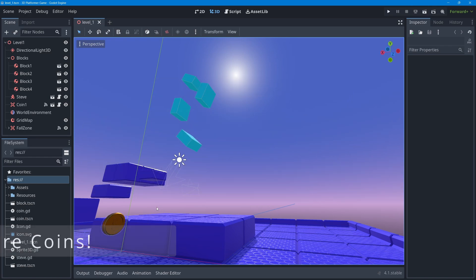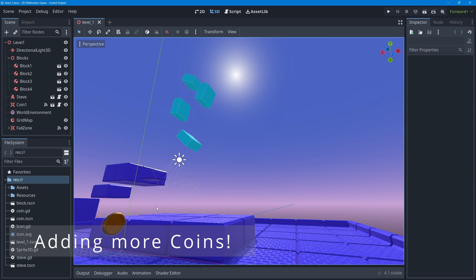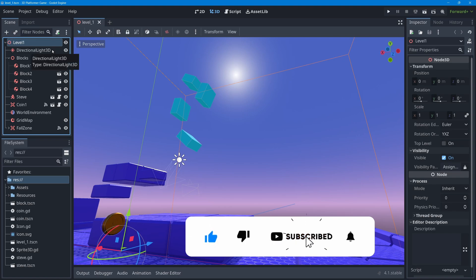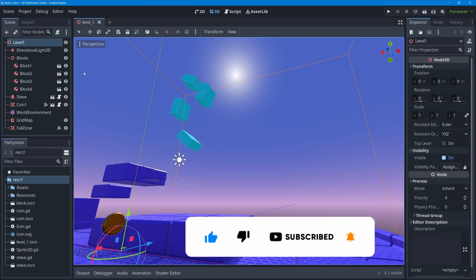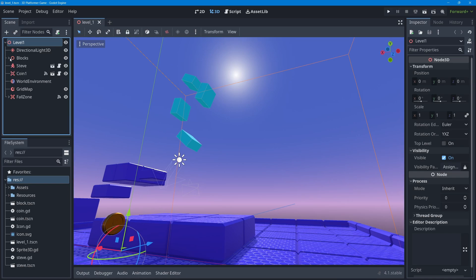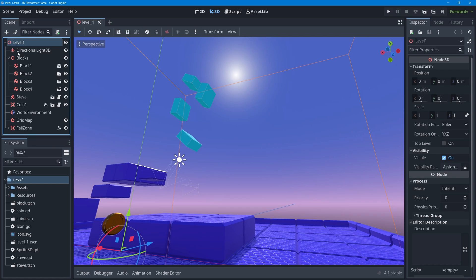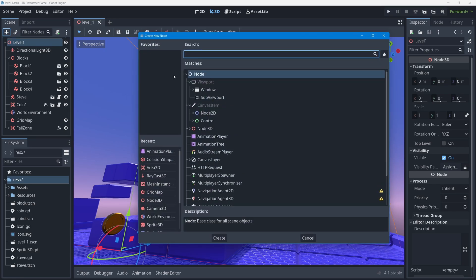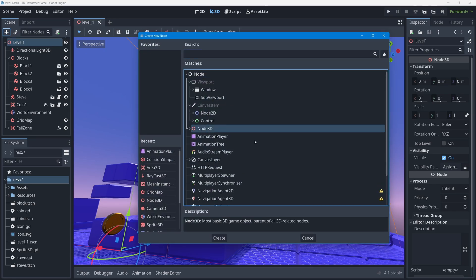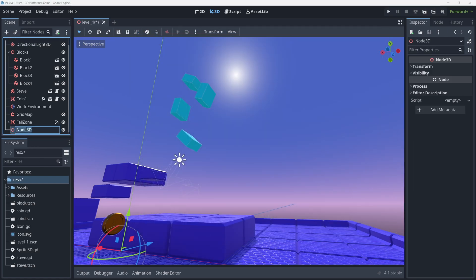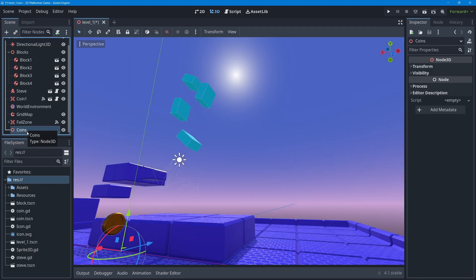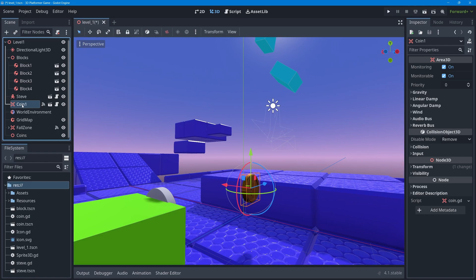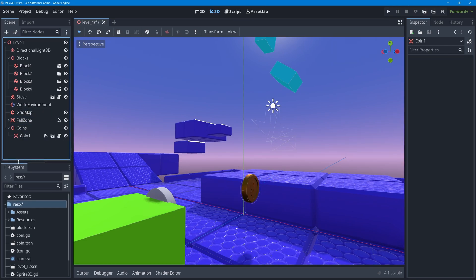Before we can do any of that, we have to add multiple coins into our game level to collect. Let's go up to our game level root node, and with it selected, add a new Node3D to act as a folder for all our coins — just like we added all our blocks into a blocks folder. With the root node selected, I'll press plus, add a Node3D, and name it 'Coins' with a capital C. Then I'll drag the first coin into that Coins folder.